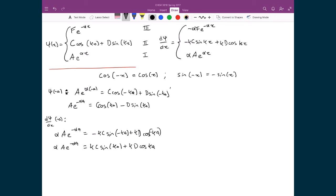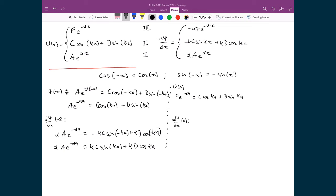Now applying boundary conditions at x = +a, relating regions 2 and 3. For the wave function: F·e^(−αa) = C·cos(ka) + D·sin(ka). Since there are no negative arguments, no trig identities are needed. For the derivative: −αF·e^(−αa) = −kC·sin(ka) + kD·cos(ka). Again, no trig identity adjustments are required here.